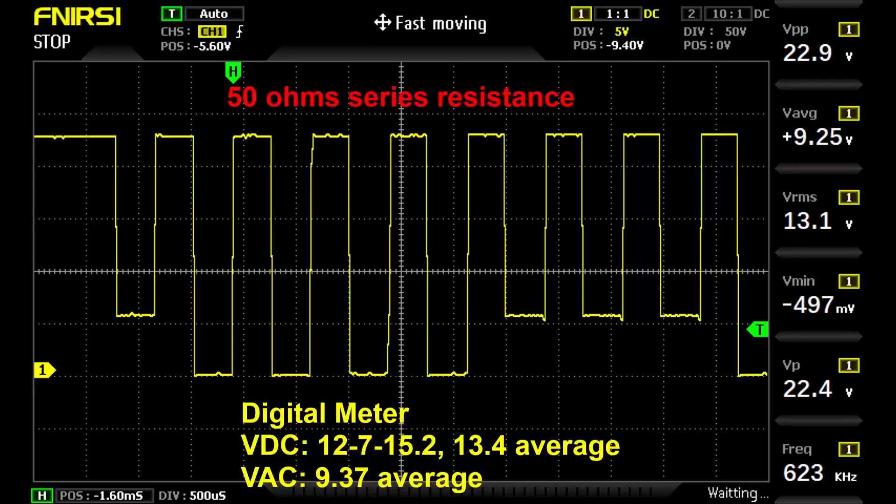Having seen what capacitance does to the waveform on a signaling line circuit, we can now look at what excessive resistance does to it. We'll have a series of screenshots from our oscilloscope and some voltage readings to go along with that. With 50 ohms of series resistance, the DC voltage was 13.4 and the AC voltage was 9.37.